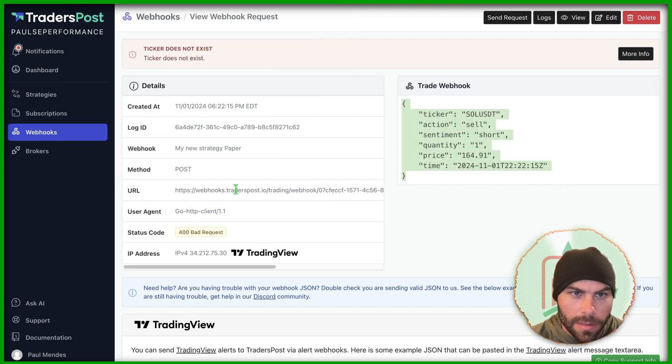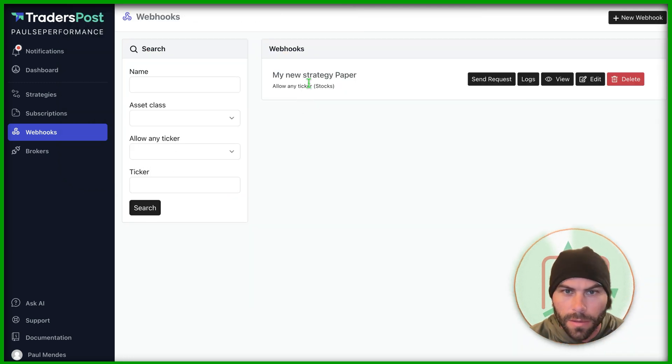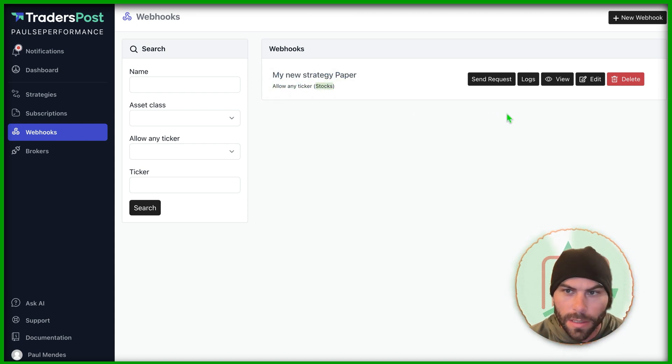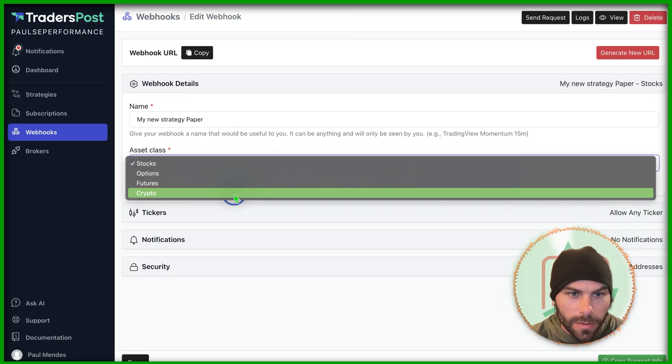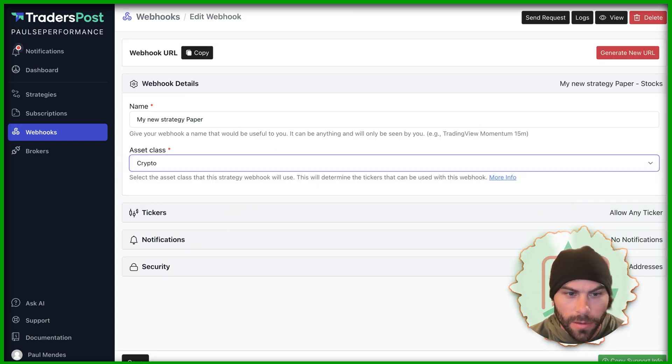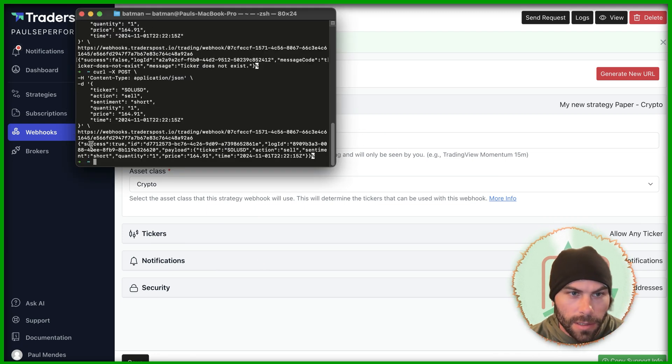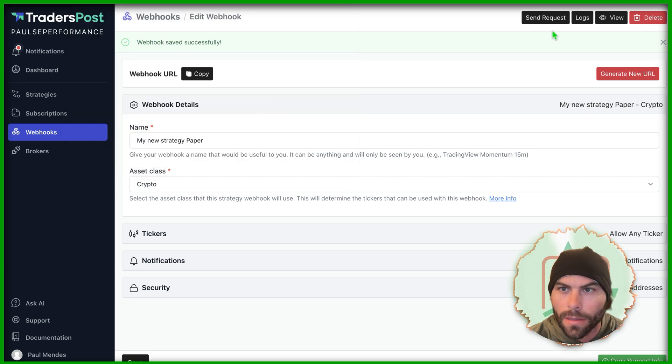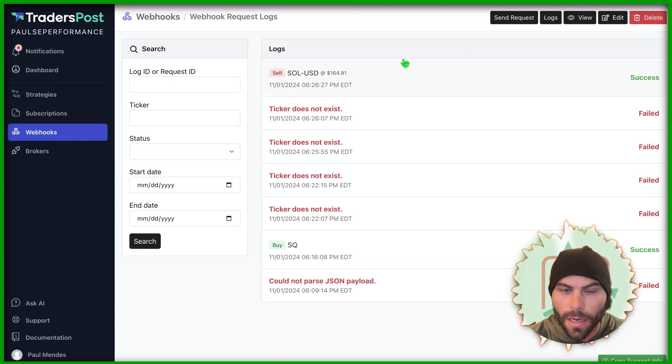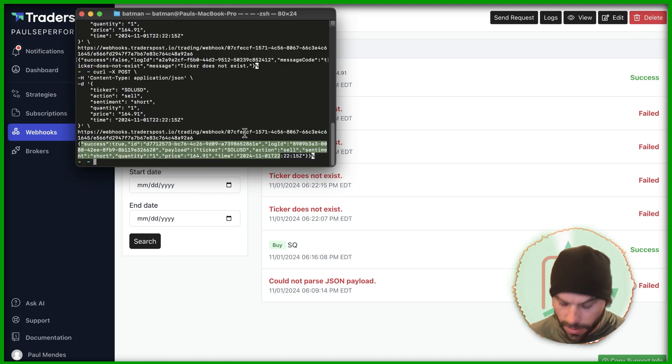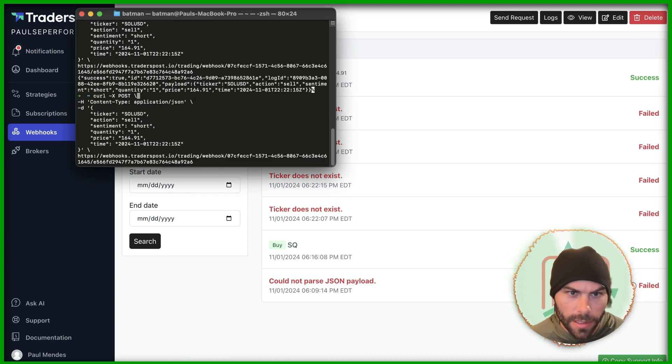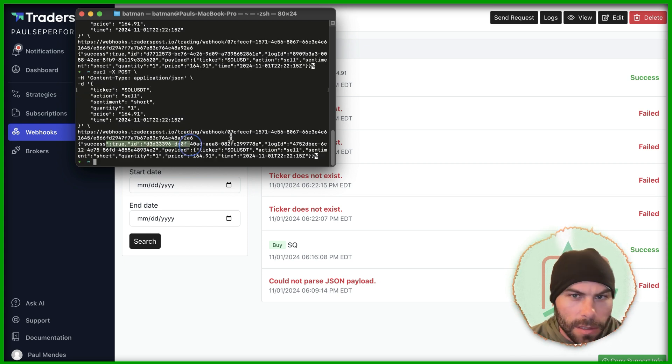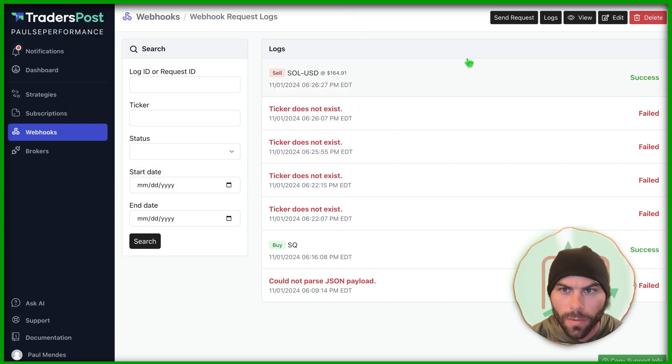Let's do that. Still, the ticker does not exist. So allow any ticker stocks. That's why we're sending crypto. Switch this to crypto, save. All right, let's try it now. And it seems to have worked. Success, true. Now let's look at the logs. Sell, SOL, USD. Success. Now I want to see if USDT will work because the real problem was we had set up the wrong assets. Let's see. Sell. It worked.